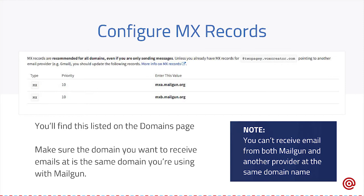We're going to take a step back to the DNS portion of this webinar. When you add your domain, there will be a couple of other records there called MX records. These aren't required for sending with our service, but they are required for receiving. What they do is they determine which server should actually receive the message when sending an email. For example, if you were using domain.com, when you send to user@domain.com, it looks up the MX records and says those MX records are pointing to Mailgun.